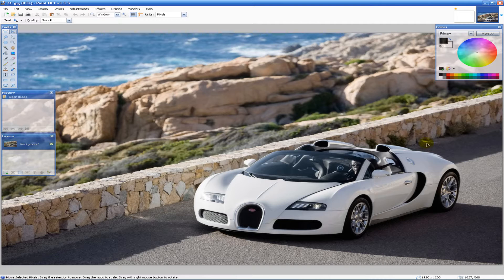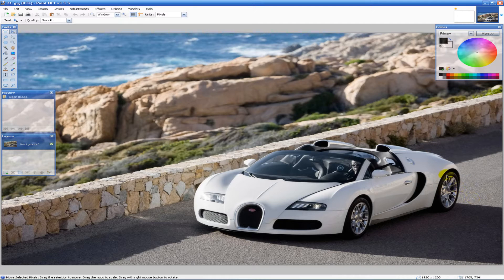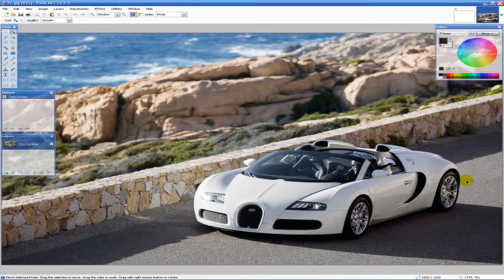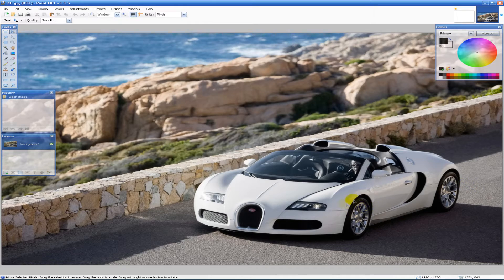So I'm going to be applying the motion blur effect to the back of the car wheel and the front wheel a little bit.